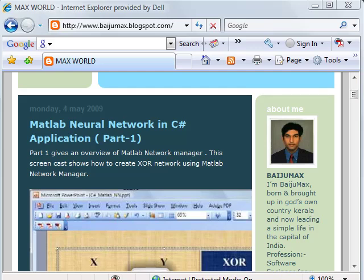Hi, this is Pyjamax. Welcome to part 2 of using MATLAB neural network in C-Sharp application.